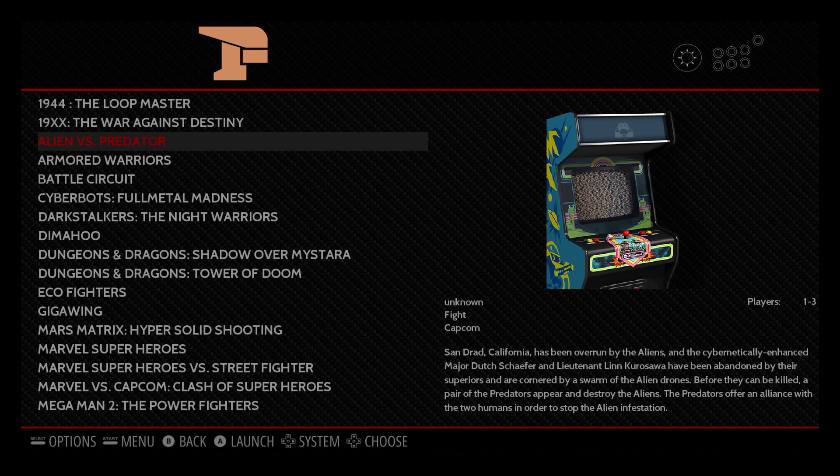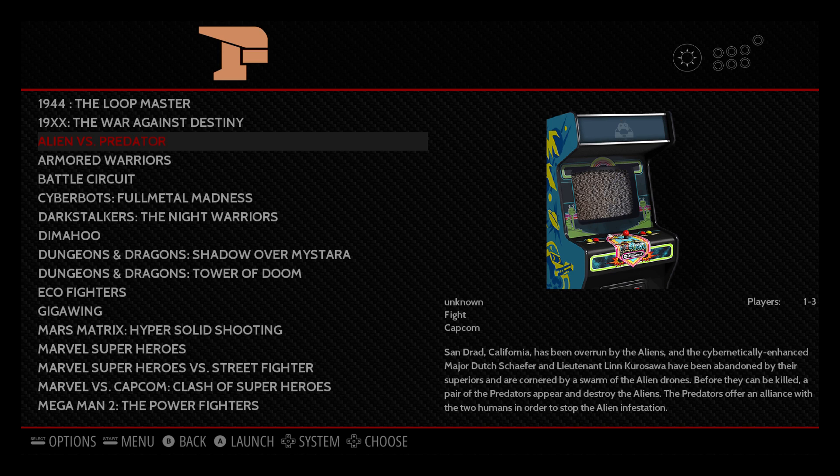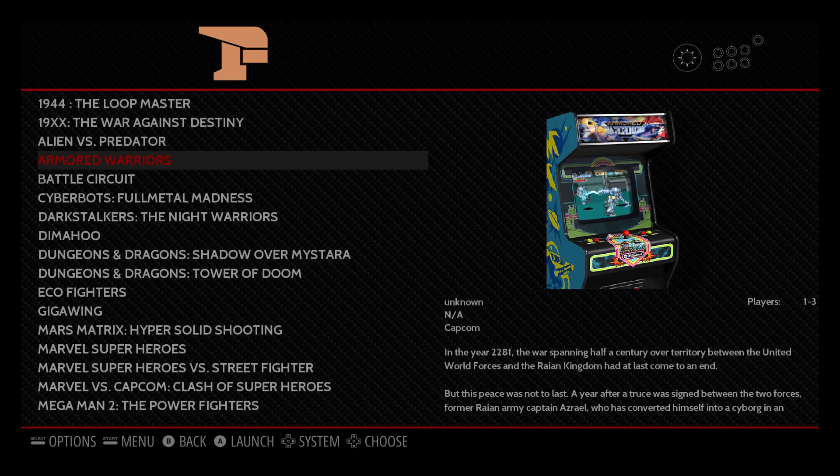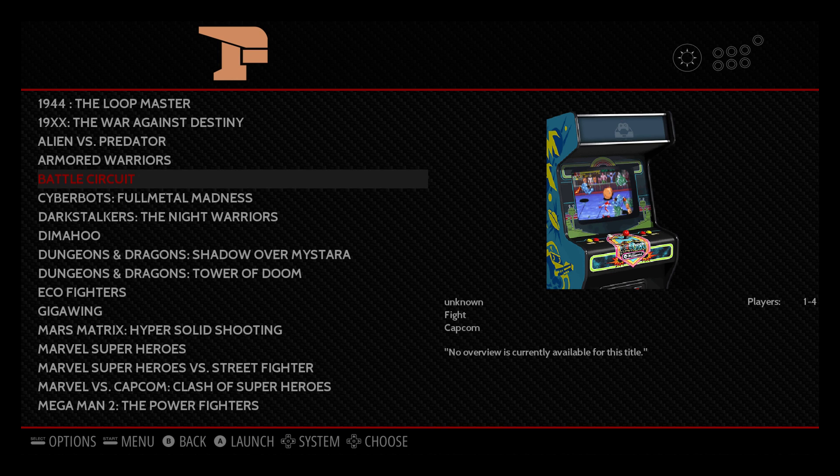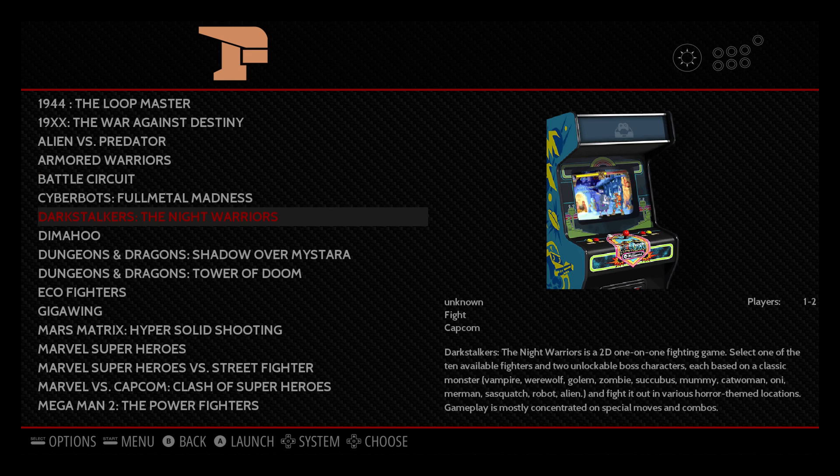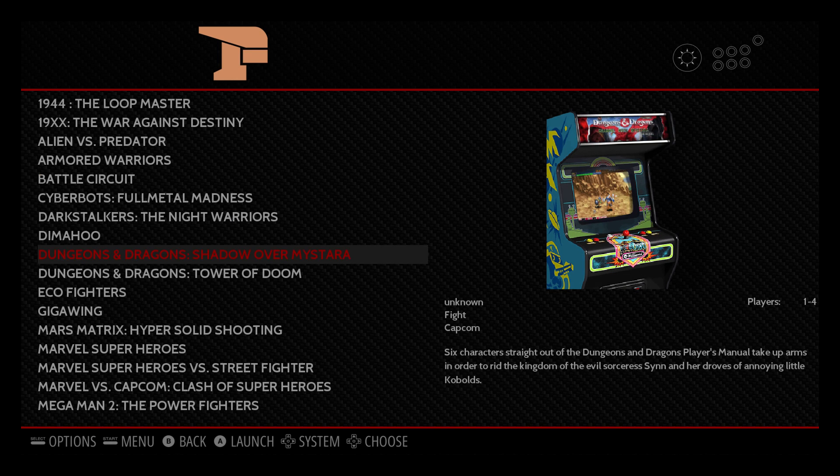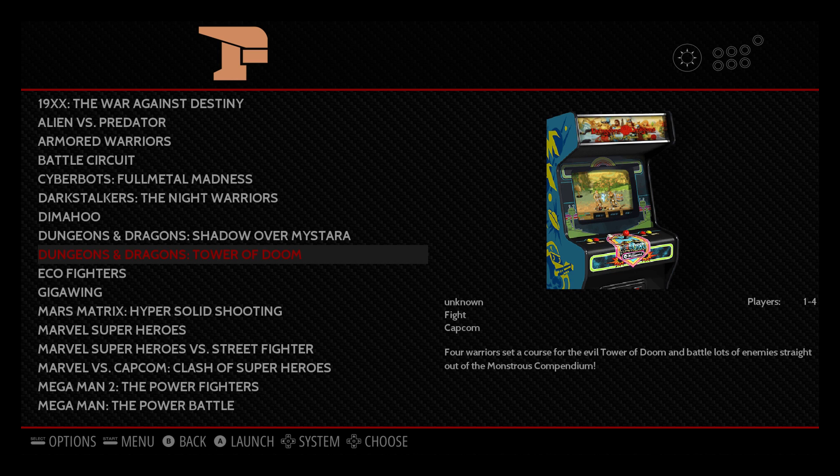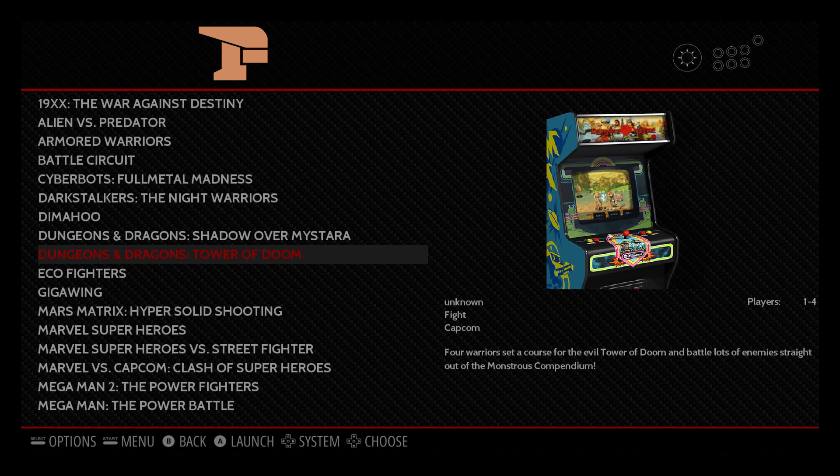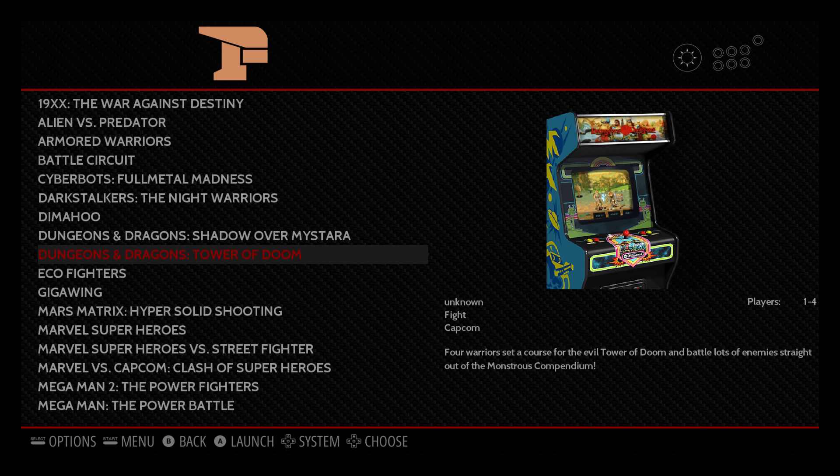So there's Alien vs. Predator. No marquee. No screenshot. That's disappointing. Here's another one. Battle Circuit. We have a screenshot, but no marquee. So it's not perfect right now by any means, but it does the job pretty good. And like I said, I did scrape all my ROMs at one time and I used a four IMG image. Two minutes, 37 seconds. Can't beat that. 46 ROMs.